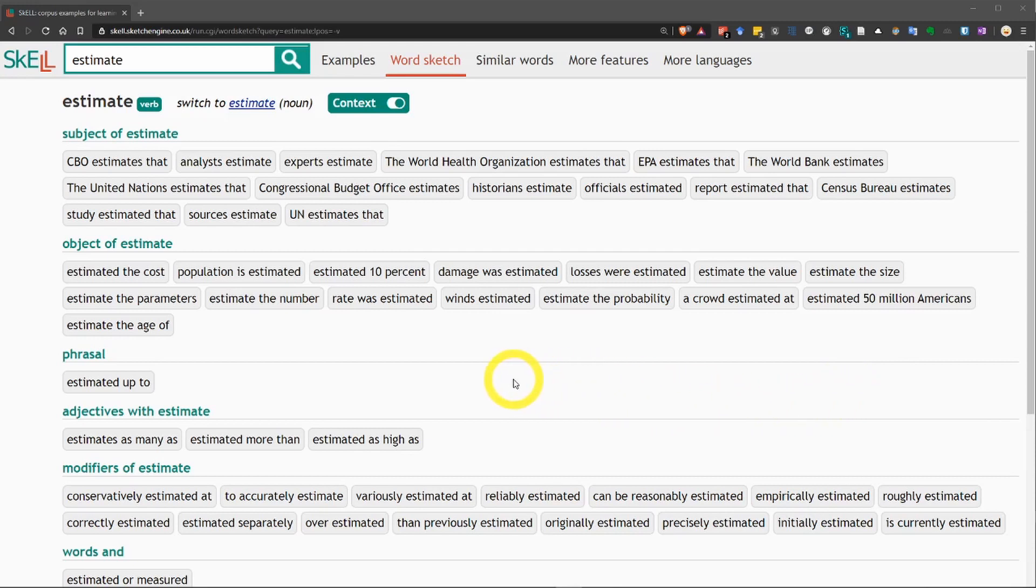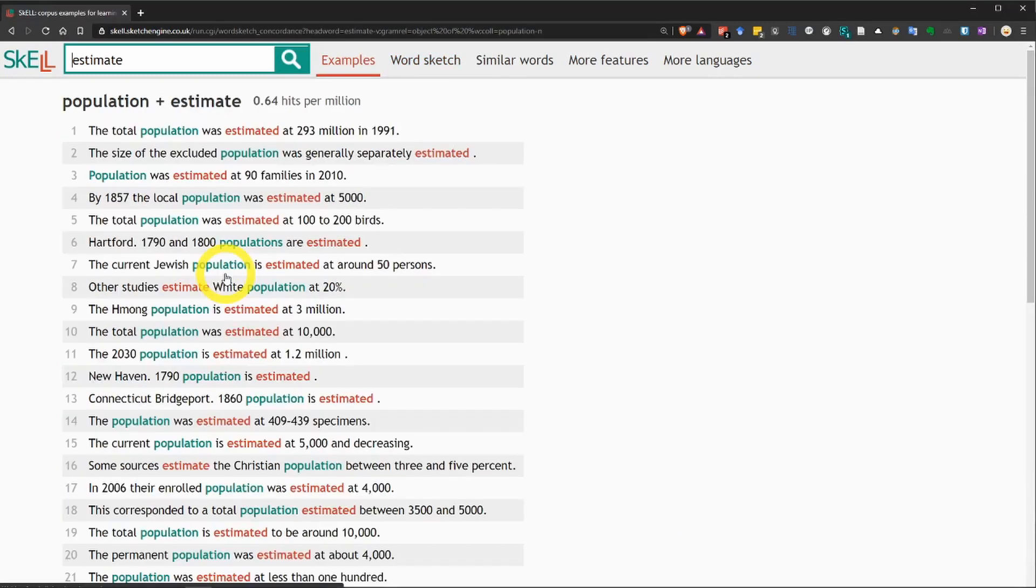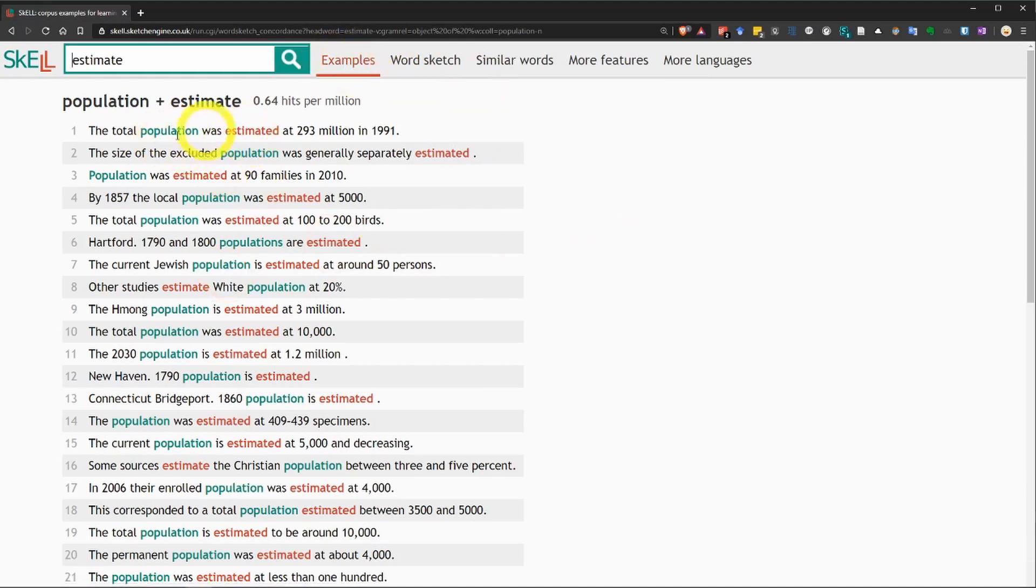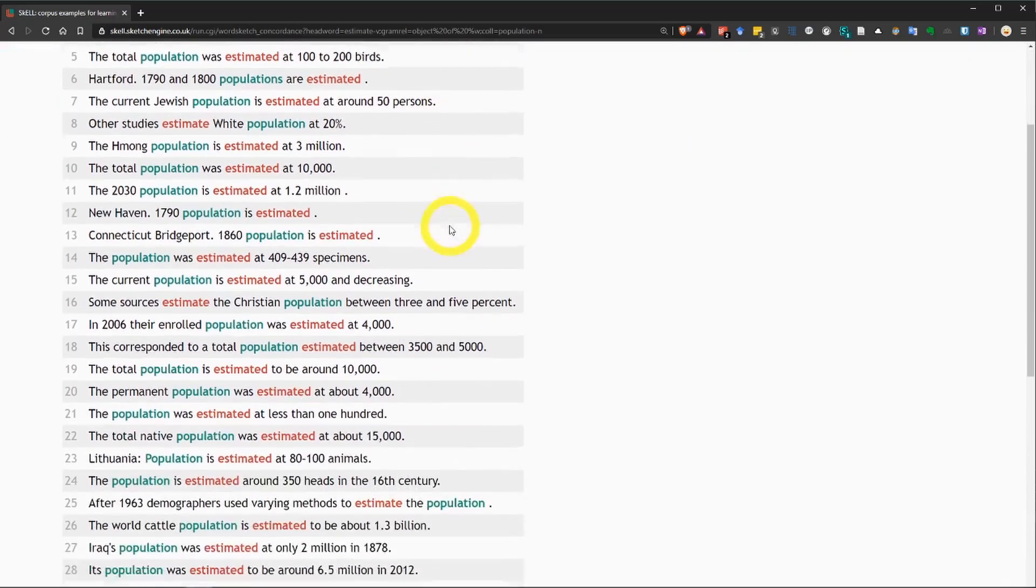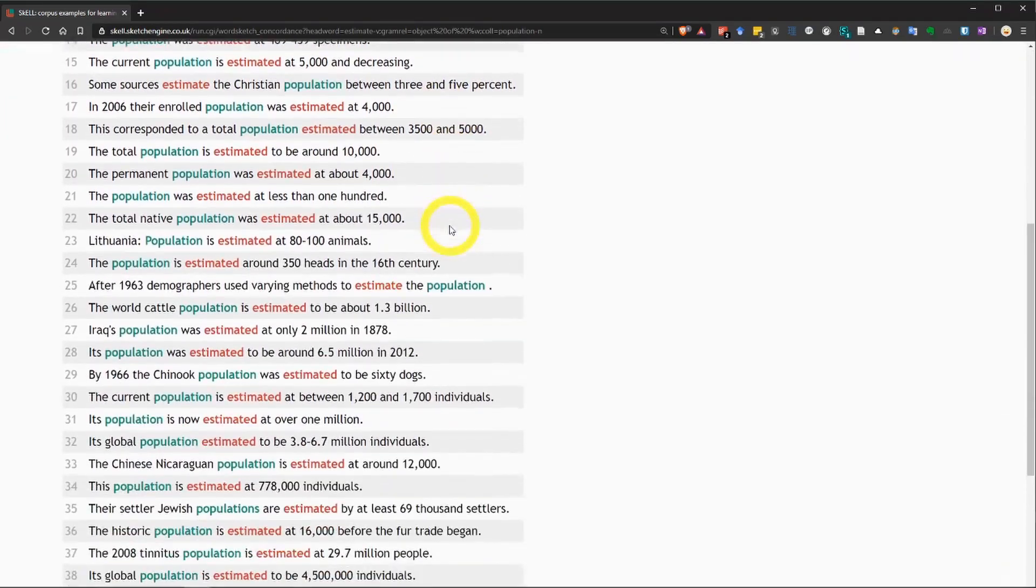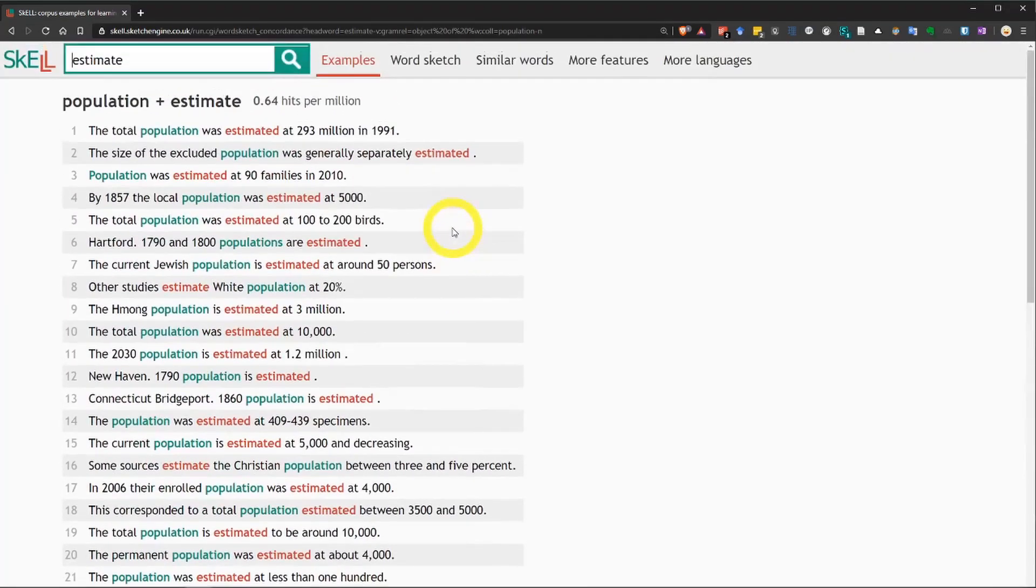What's great about this is that if you click on a particular example, it will take you to an examples page for that collocation. So, let's click on this one, population is estimated. And we go back to the examples page, but it's showing us both words highlighted. So, we have here the total population was estimated at 293 million in 1991. We have our search term estimate highlighted in red, and we have population highlighted in blue. So, you can get example sentences that contain both of these words. Okay, let's go back.